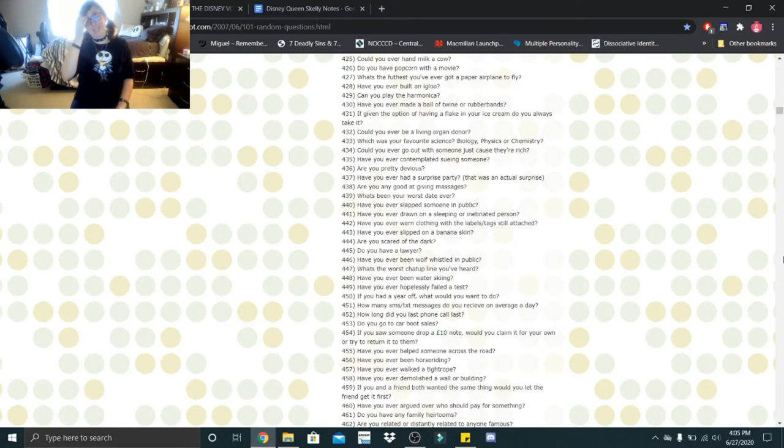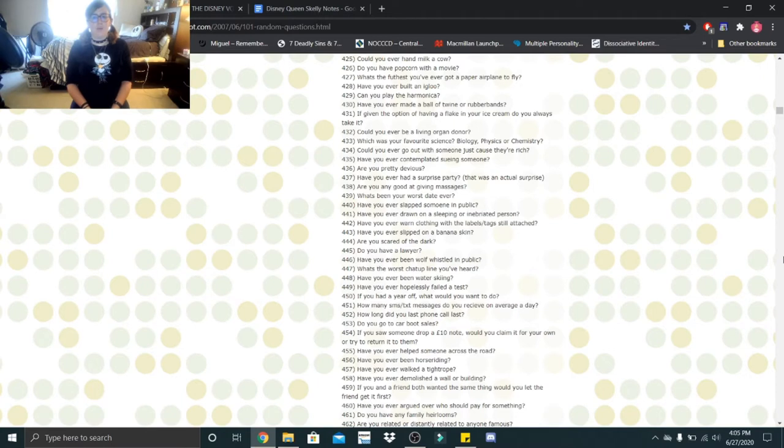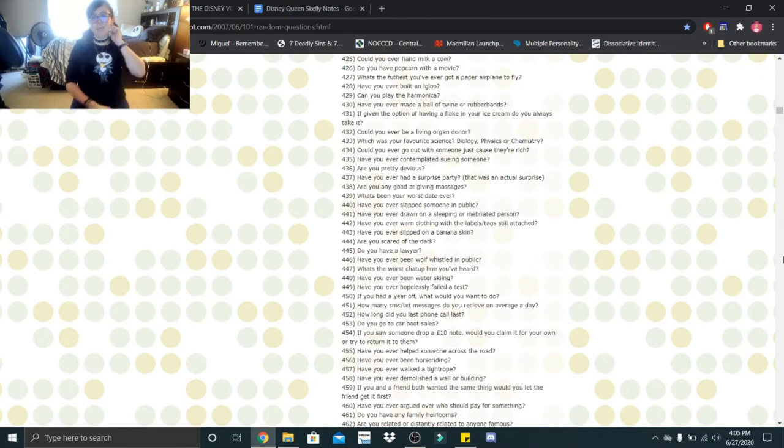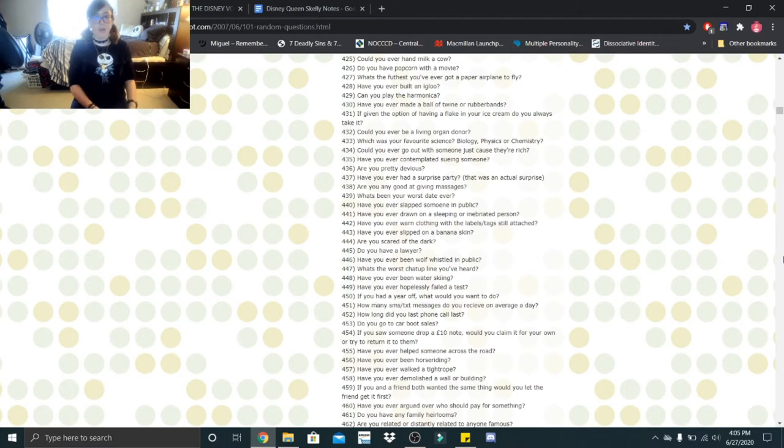Hi Little Skeletons! It's Disney Queen Skelly here. Welcome back to another Getting to Know Me. So we're gonna start where we left off on number 425. Could you ever hand milk a cow? Yeah, I could and in fact I would love to try one day.